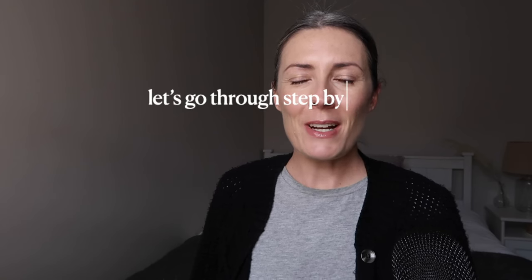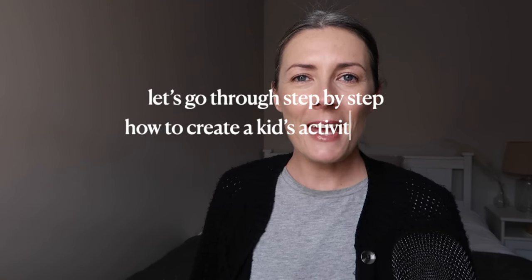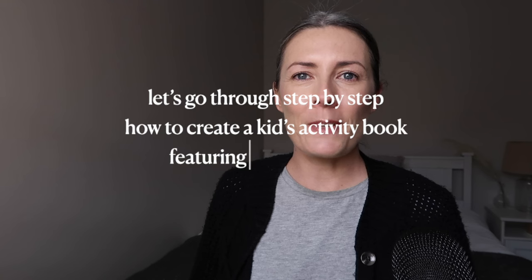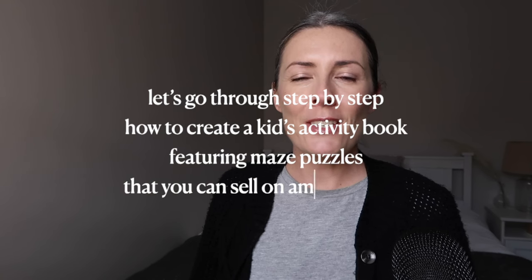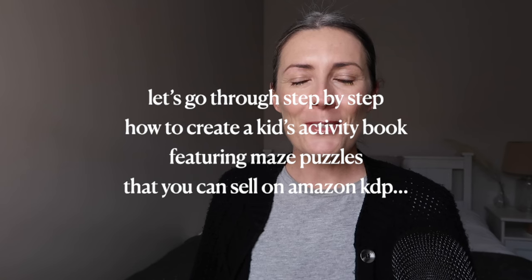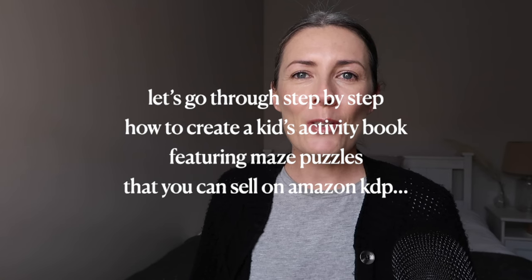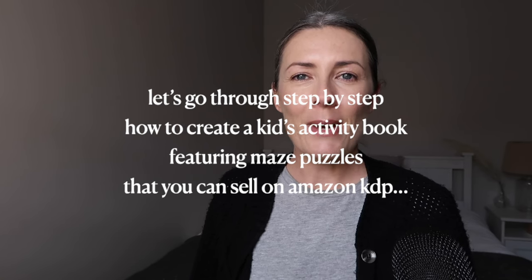In this video, I'm going to take you through step-by-step how to create a kid's activity book featuring maze puzzles that you can sell on Amazon KDP.